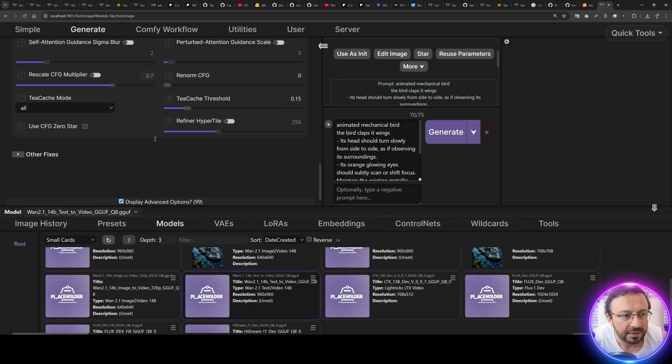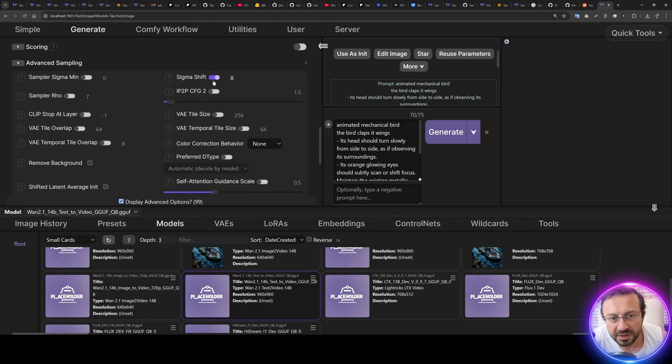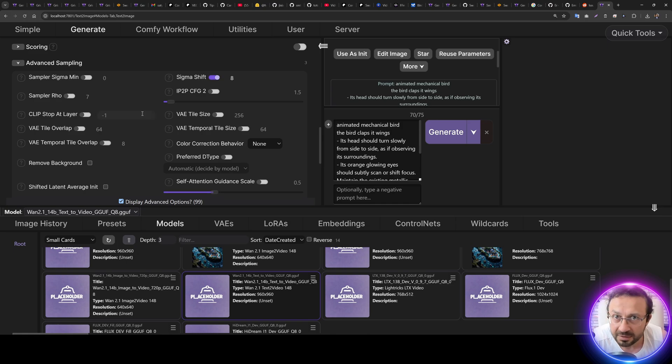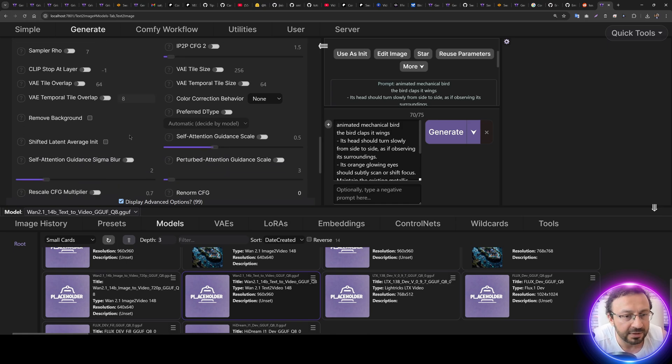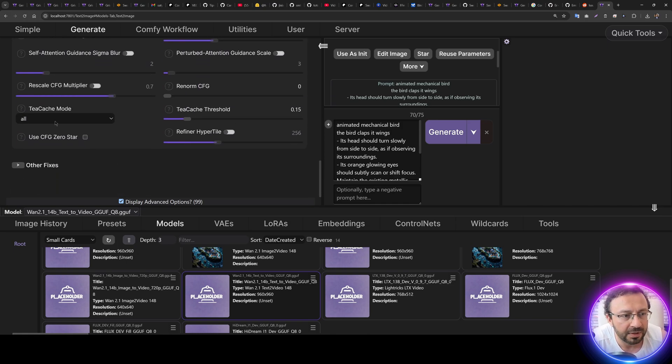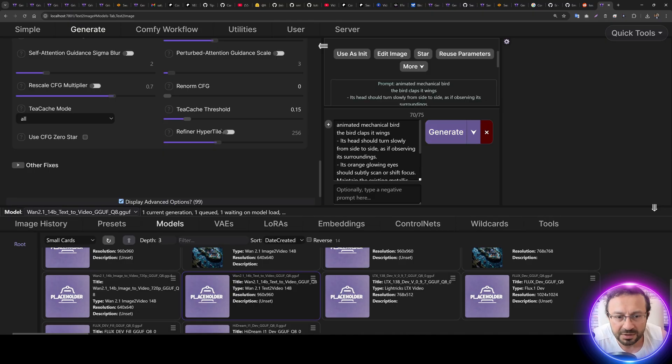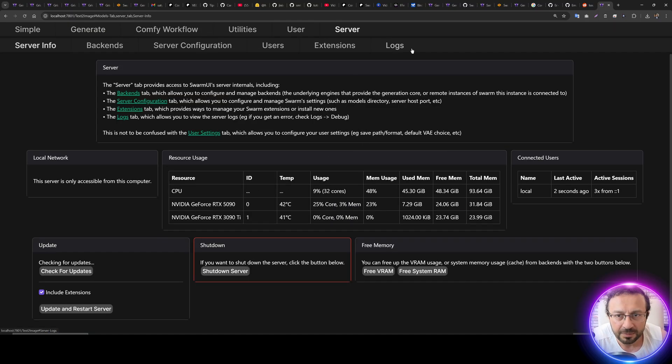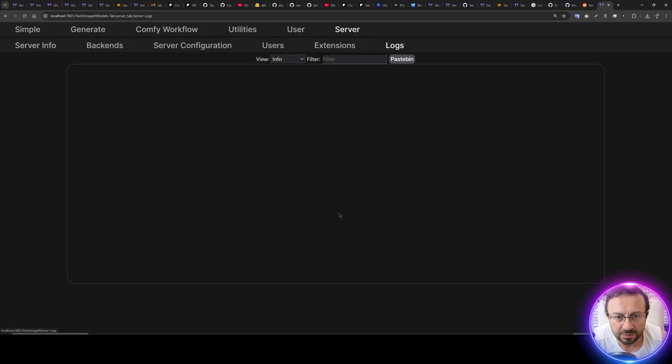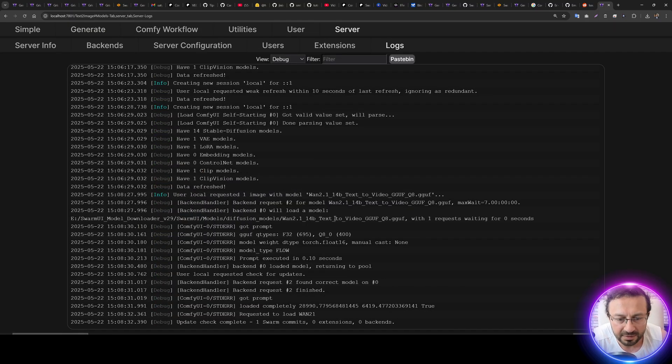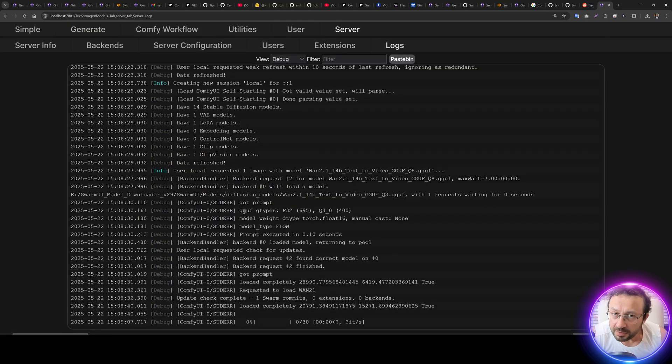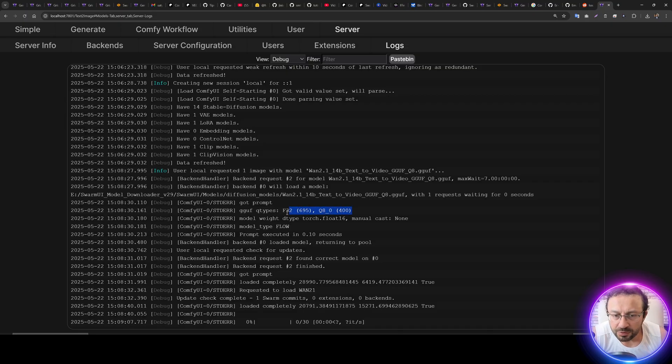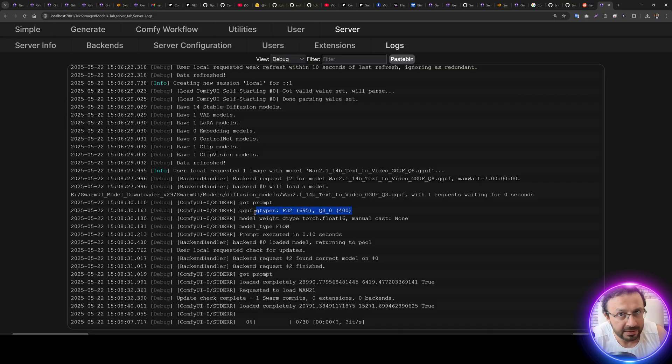And we are going to use T-cache 15 percent. So let's generate and let's see what will happen in the logs. Let's set this as Debug. We are using GGUF Q8 version, which is almost same quality as fp16 version. You can also use fp16 version with block swapping of ComfyUI. With its optimization, it should work pretty fast.